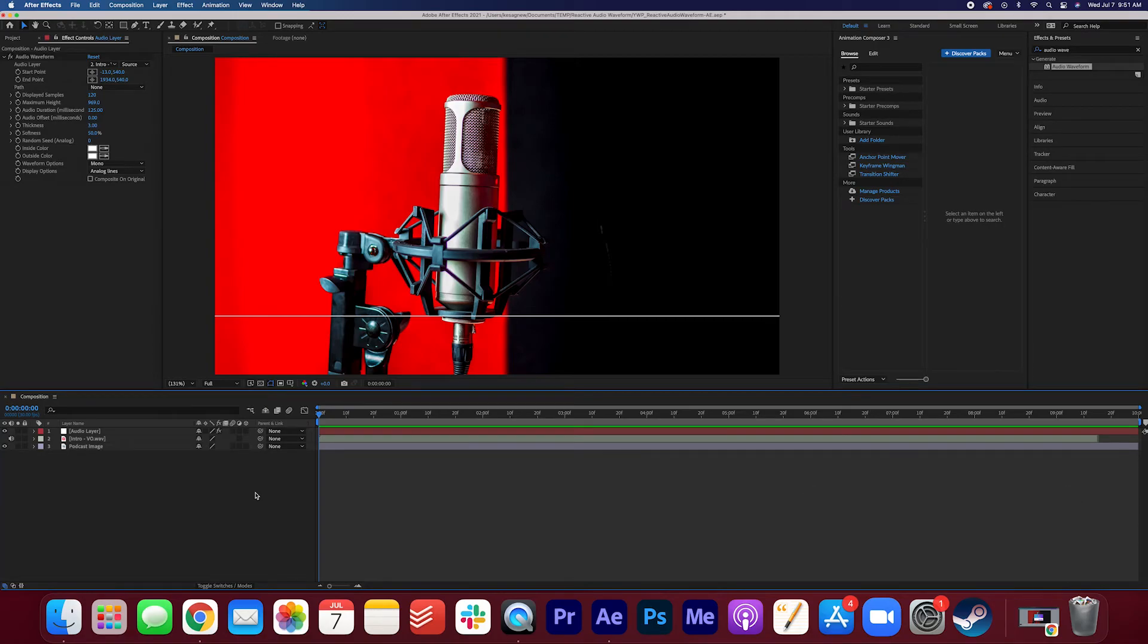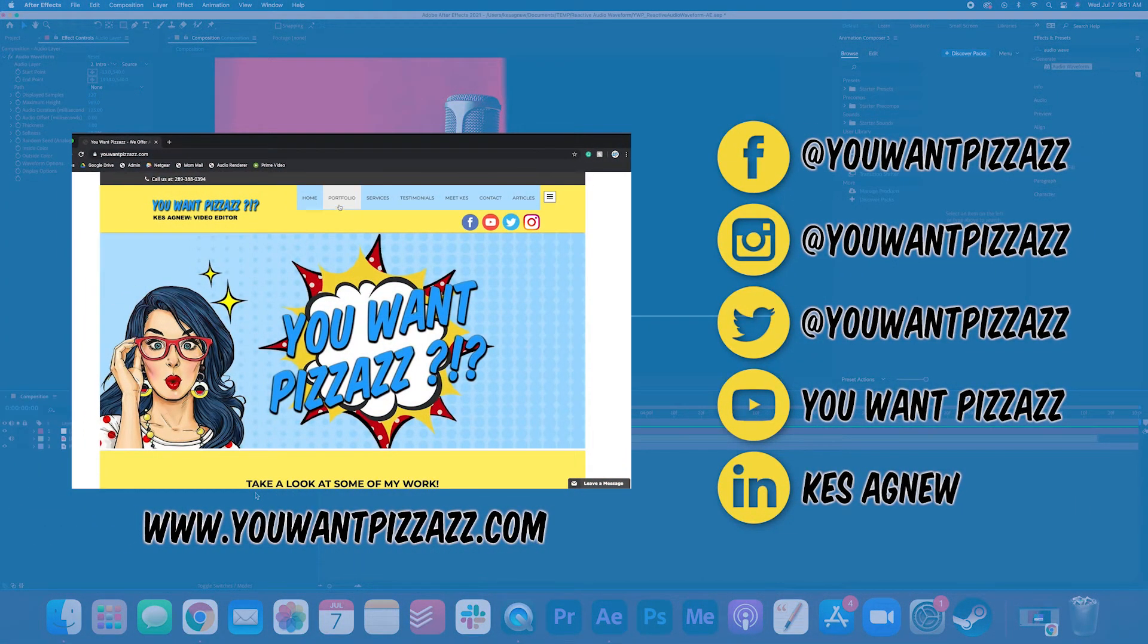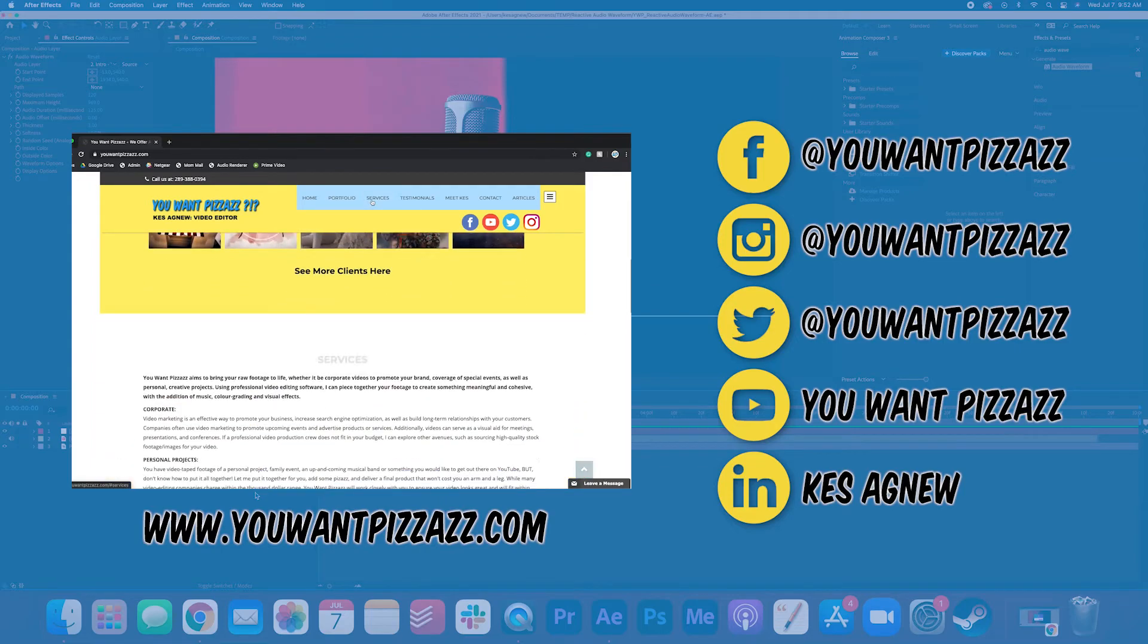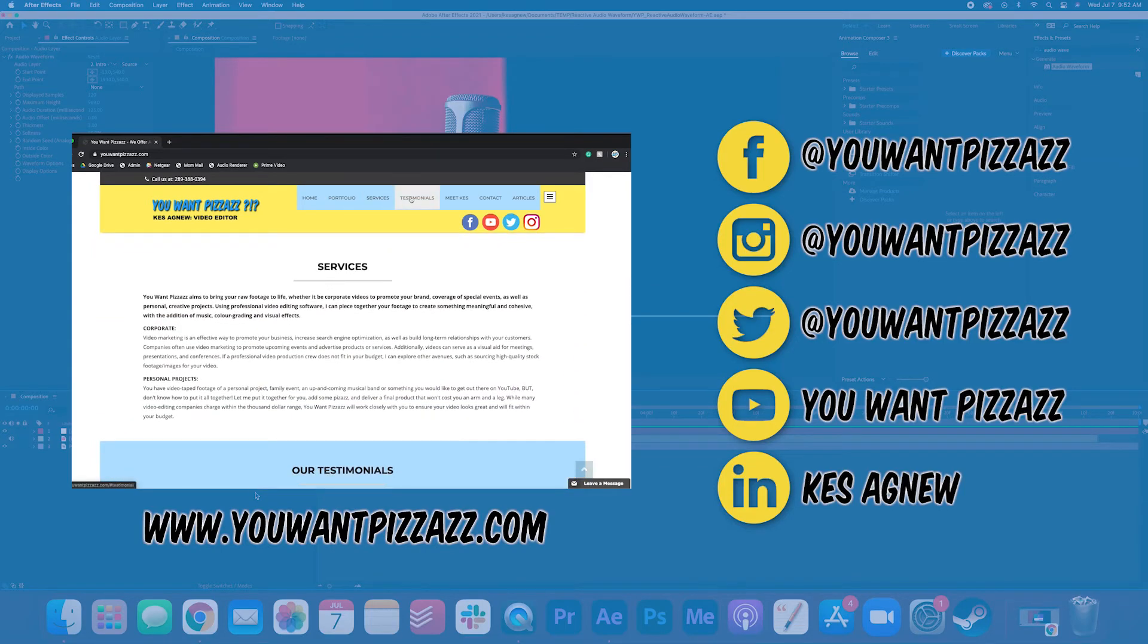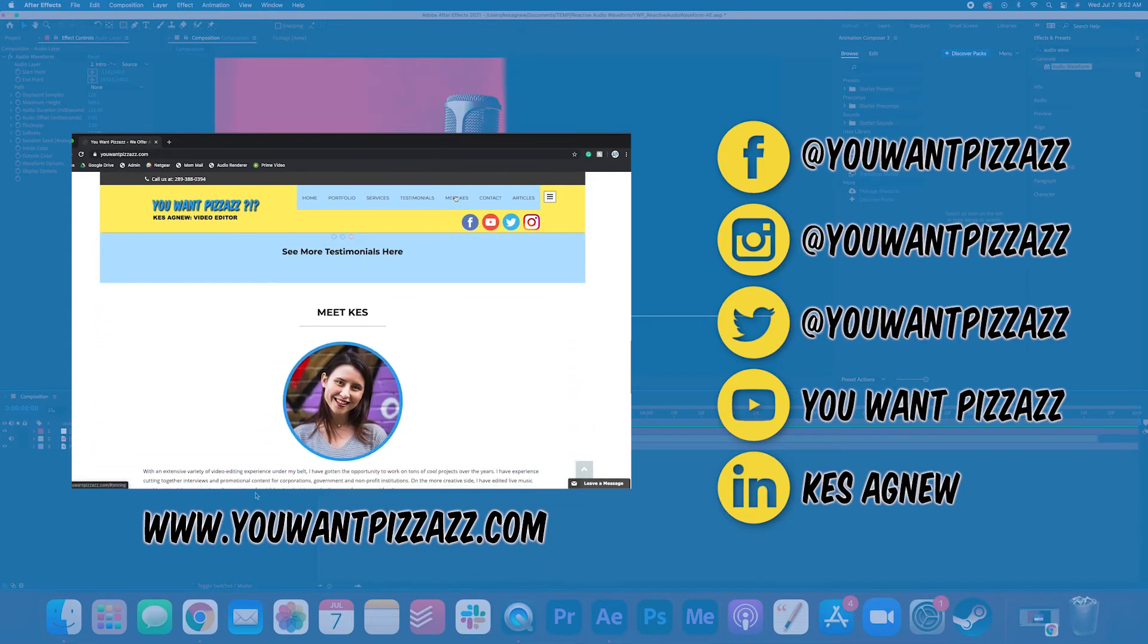I hope you found this tutorial helpful. If you did, please give this video a like, and subscribe to the You Want Pizzazz channel for more videos. Have a great day, folks.